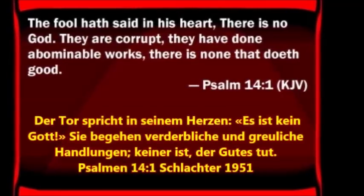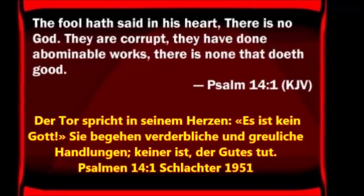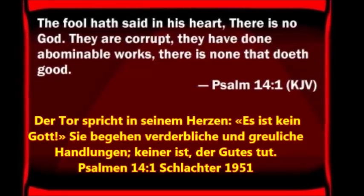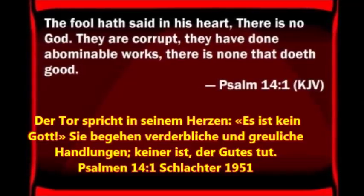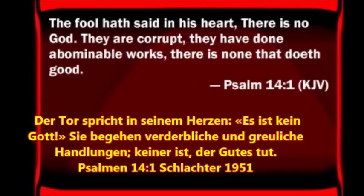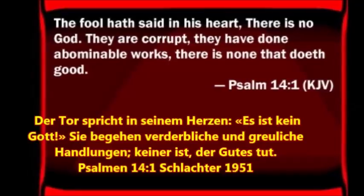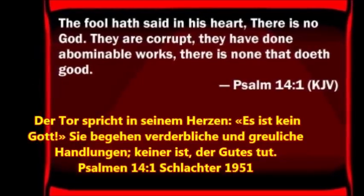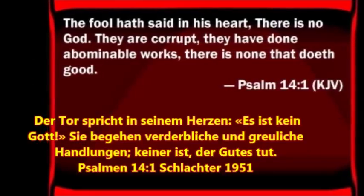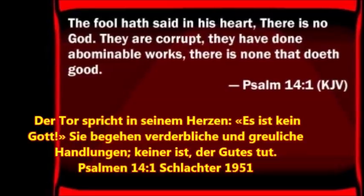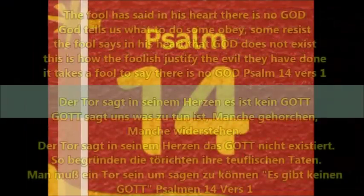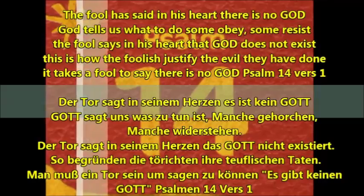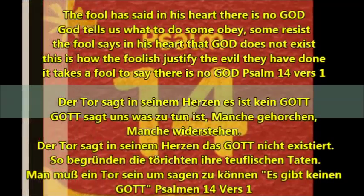The Fool hath said in his heart, there is no God. They are corrupt. They have done abominable works. There is none that doeth good. The Fool hath said in his heart, there is no God.